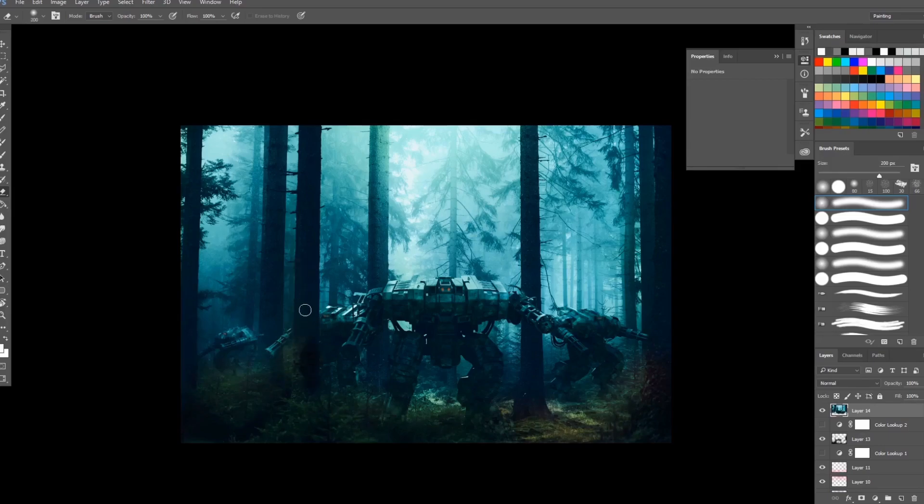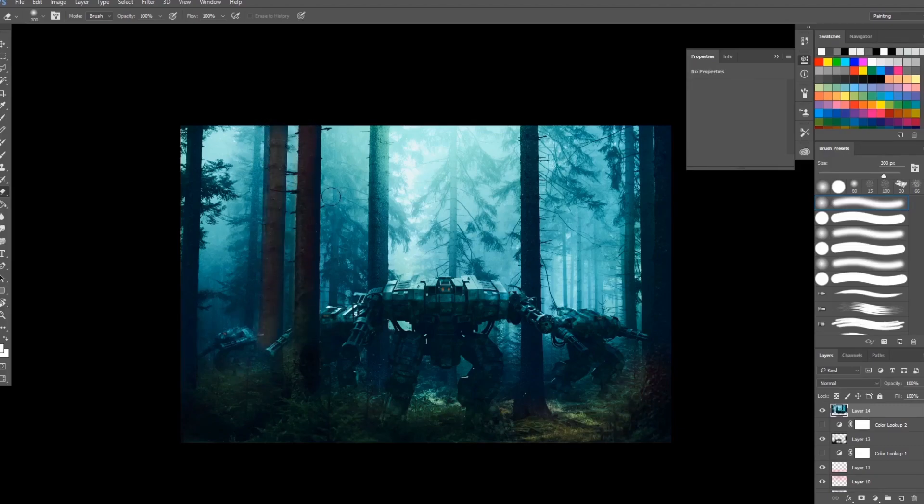I want to highlight the vegetations. As you can see this is very perfect but I will just want to show you what a Color Lookup can do.